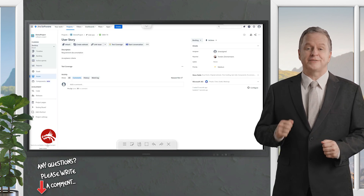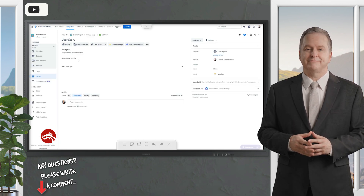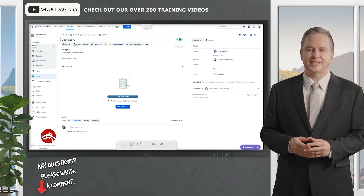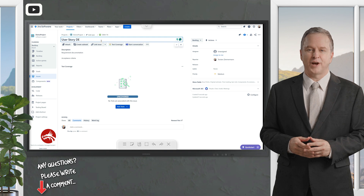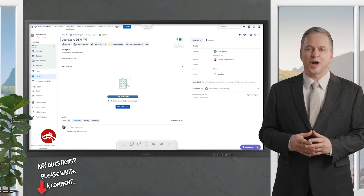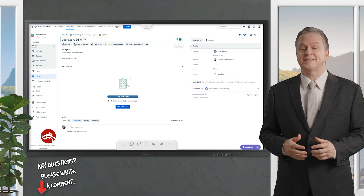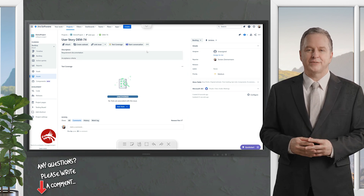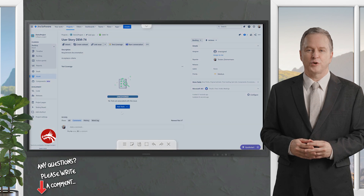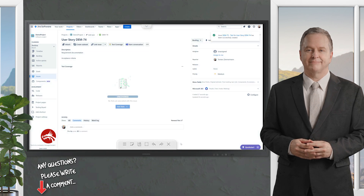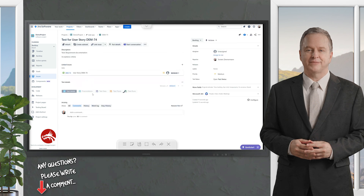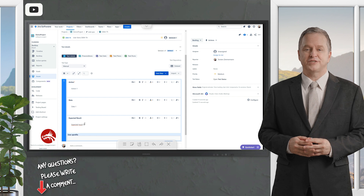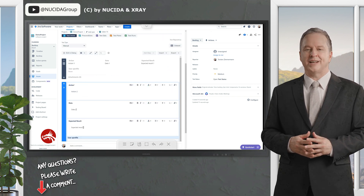A Sub Test Execution has the same functionalities as the Test Execution issue type. The key difference is that a Sub Test Execution is a subtask and can be created within the context of a requirement. Creating a test execution as a subtask of the requirement issue provides the ability to track executions in the agile board. Another advantage is that a requirement cannot be closed before all related Sub Test Executions are closed.